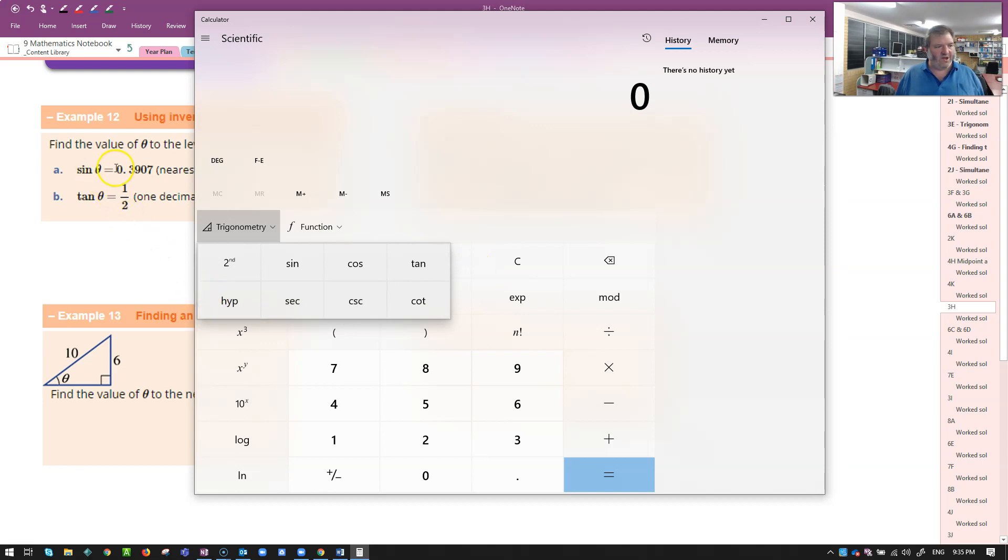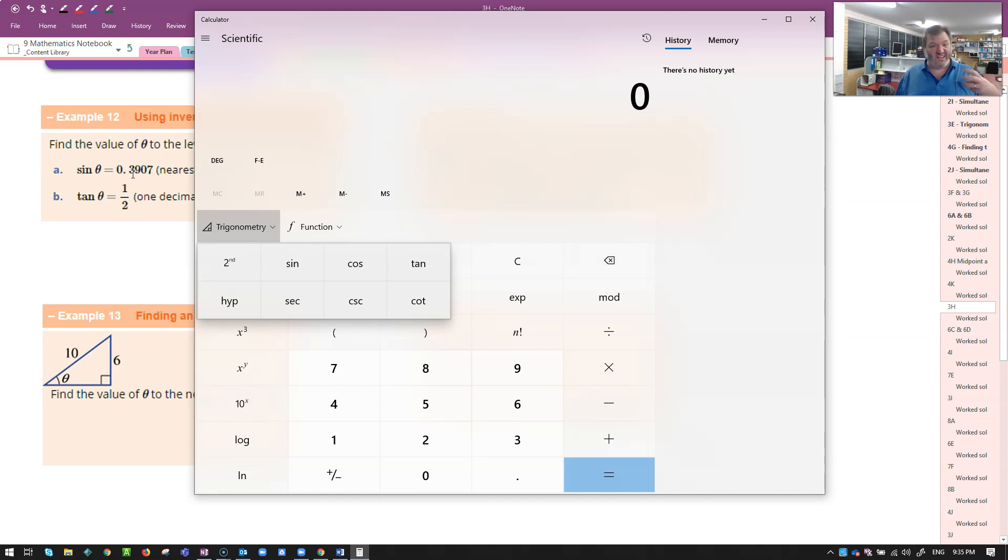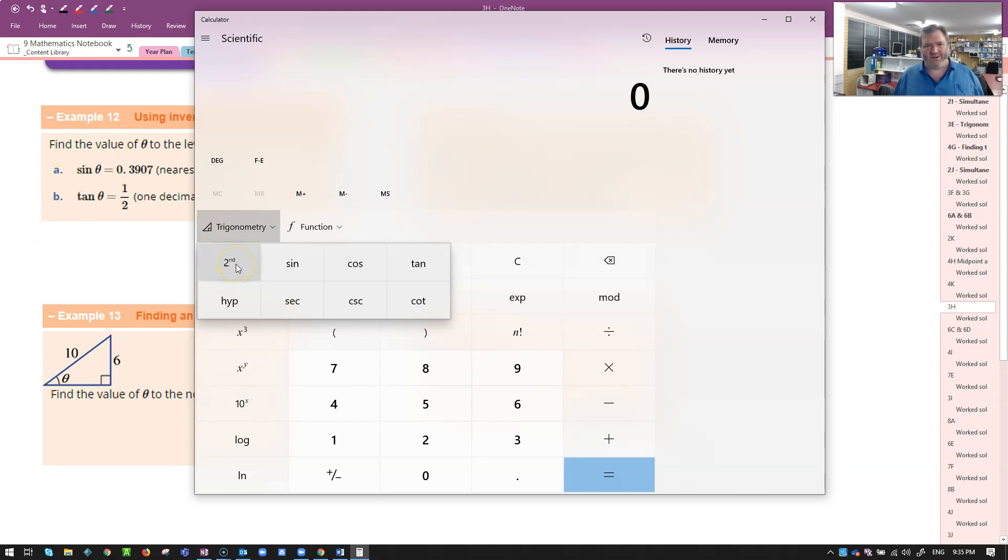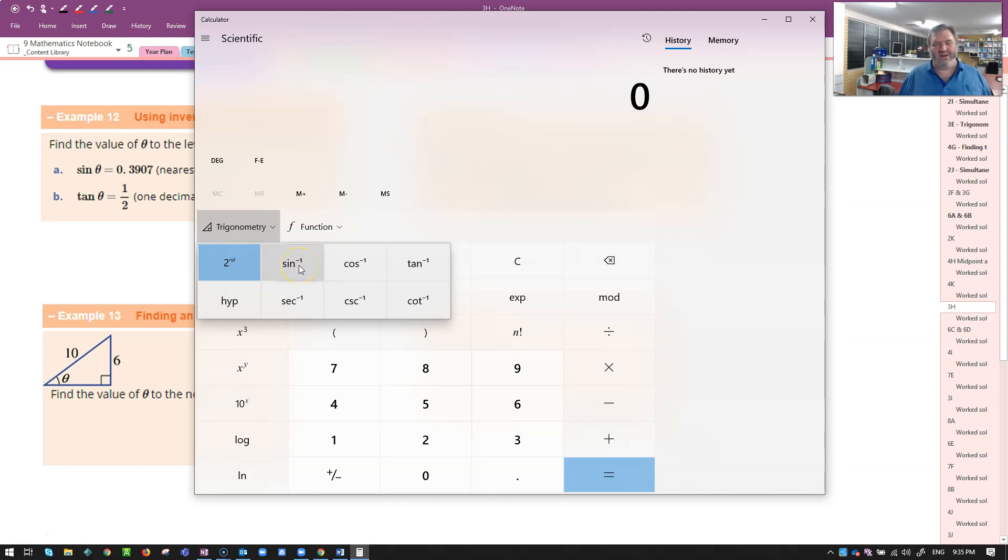Now I want to know when sine theta equals 0.3907. To get theta on its own, the inverse function for sine, the inverse operation is to do arc sine. I'm going to go over here, second function or shift, it'll be something like that on your calculator. You'll see it's got that naughty notation, sine to the power of negative one. Arc sine.